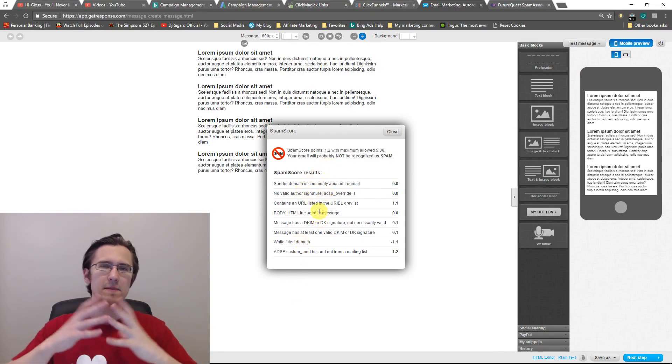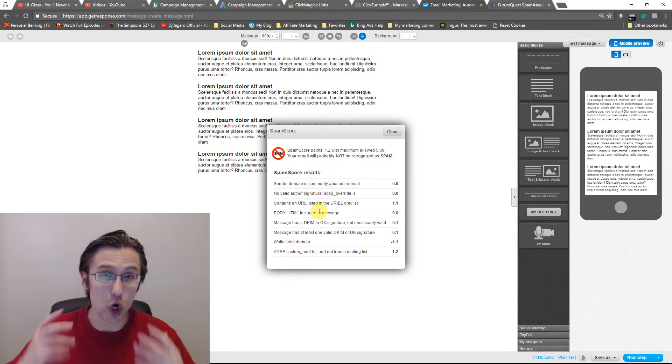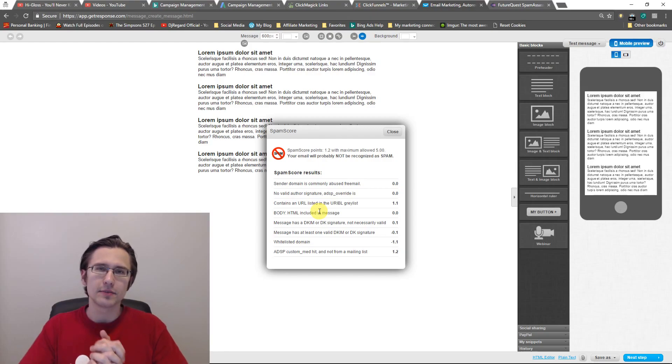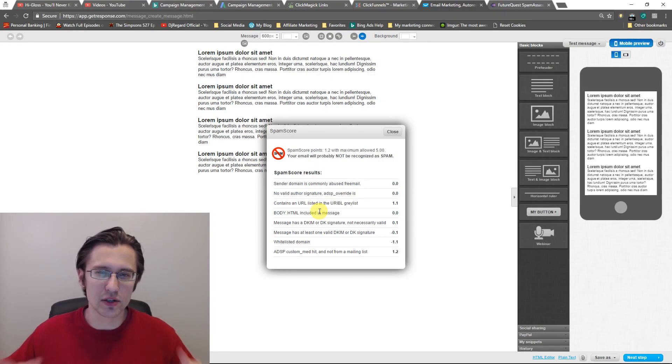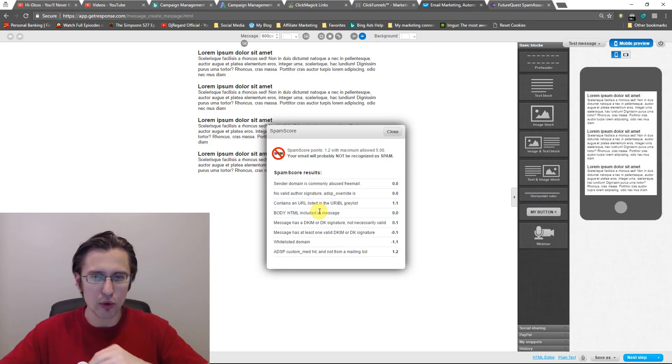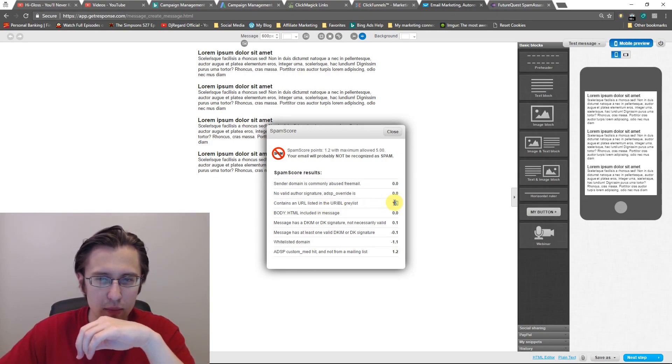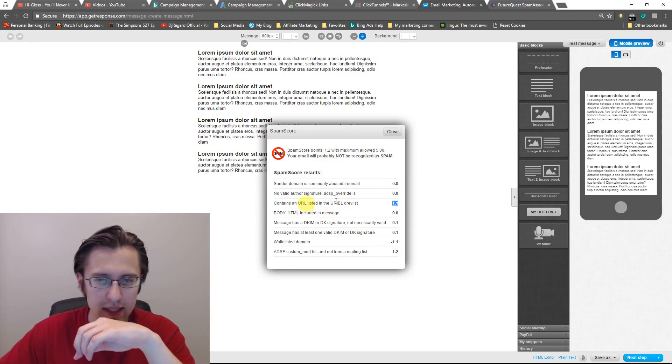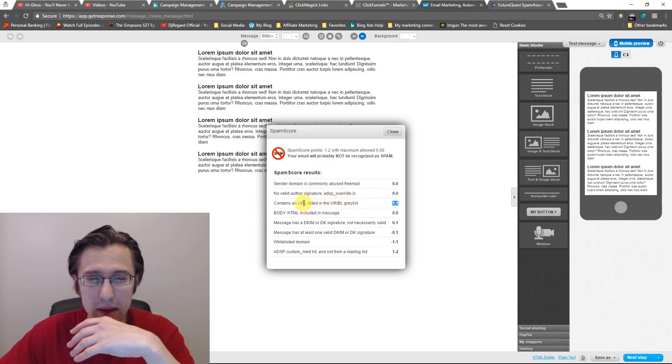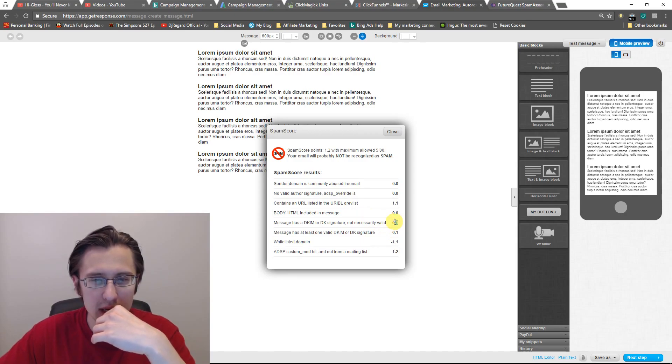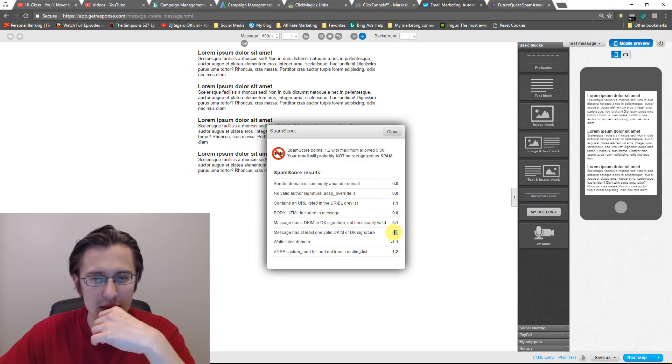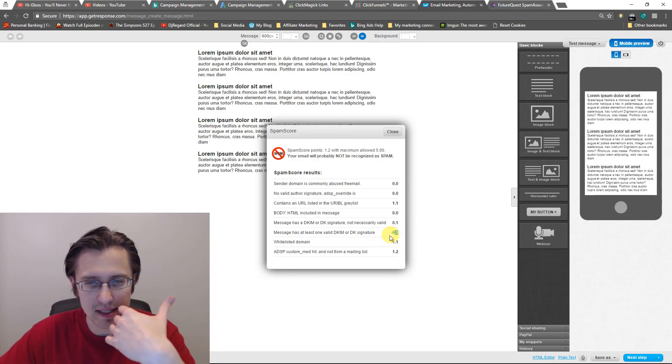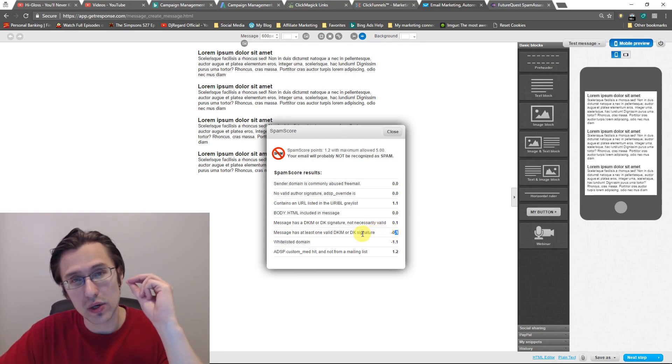So because the email is pretty much clean from here on, they're not worrying too much about weight loss. So even if you remove weight loss, you're still going to be at 1.1. So you do have 1.1 points for containing a URL listed in the gray list, which is probably, I'm guessing Gmail. You have 0.1 for having a DK signature minus 0.1 for having at least a valid signature. So I'm not sure what this means. So here's the thing. So if you're unsure, I'm going to give you a resource.